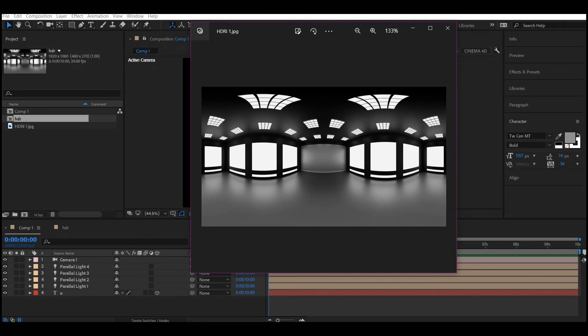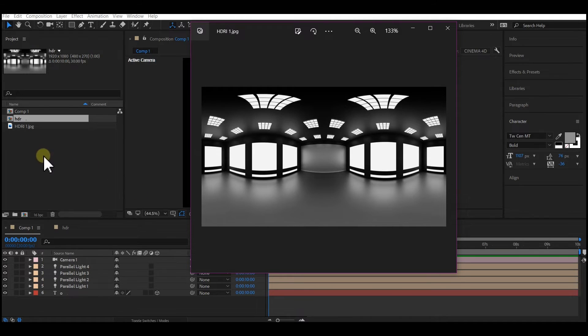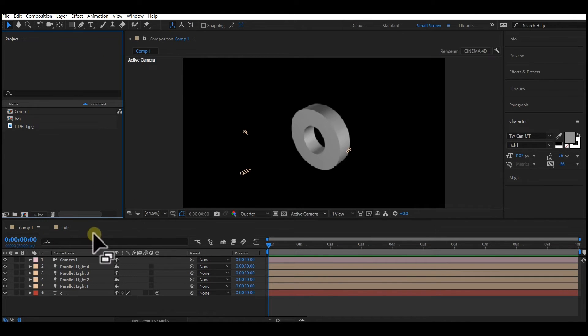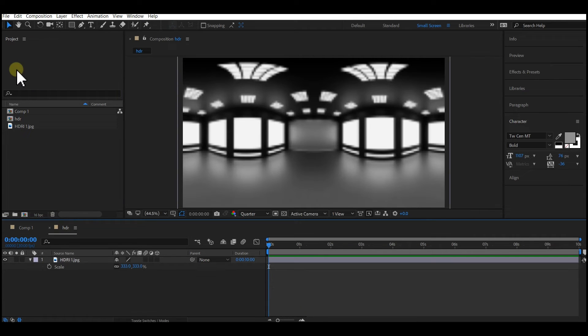First, you need to find an HDRI image. You can search on Google to get that. After you download it, drag and drop it into your project manager window. Then create a new composition and drop the HDRI image into it.